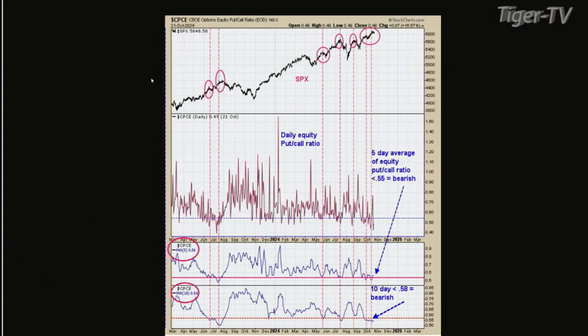We're happy to have you here, Tim. So let's take a look at the market. Chart one is showing where we are right now. We've got three indicators here, kind of all pointing in the same direction. Chart one is a sentiment indicator — it's equity put/call ratio readings.